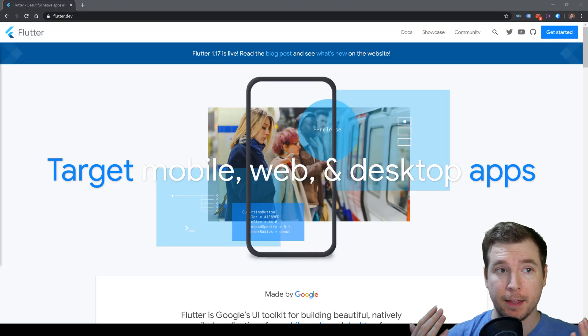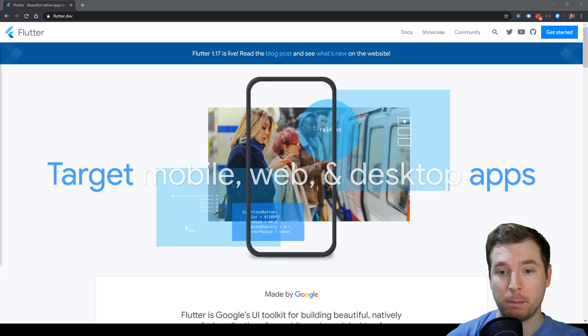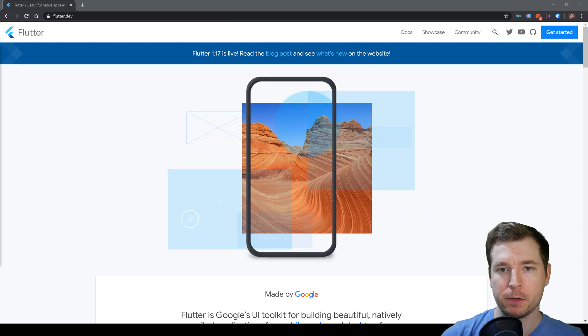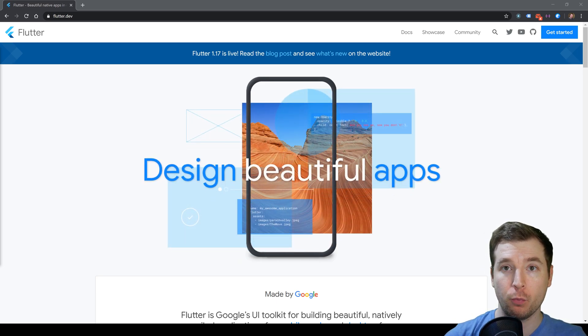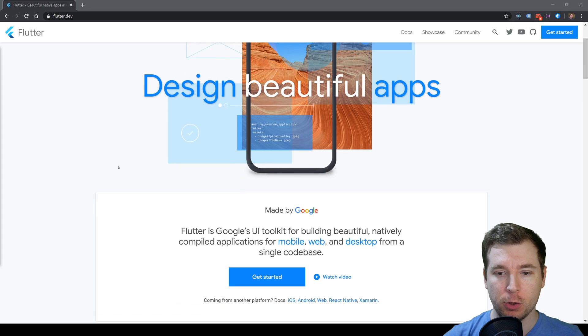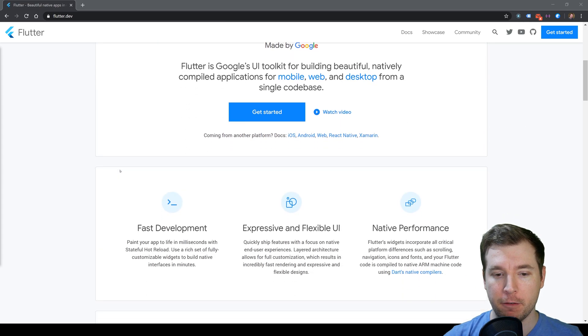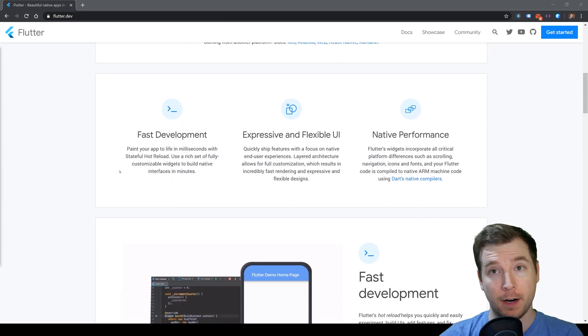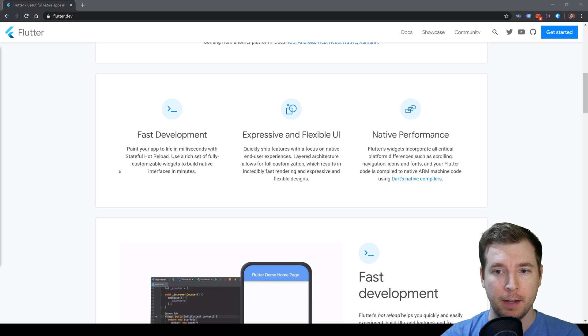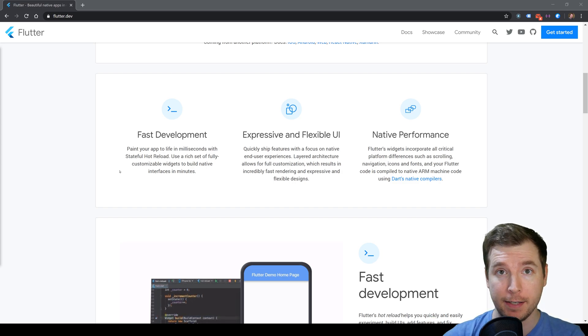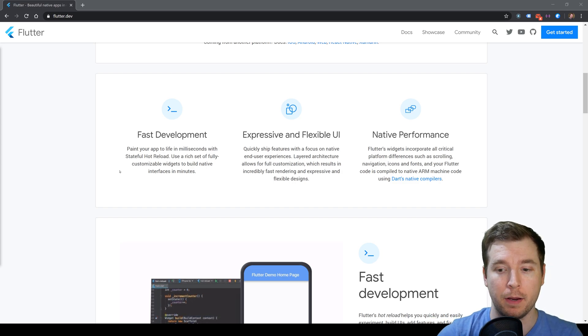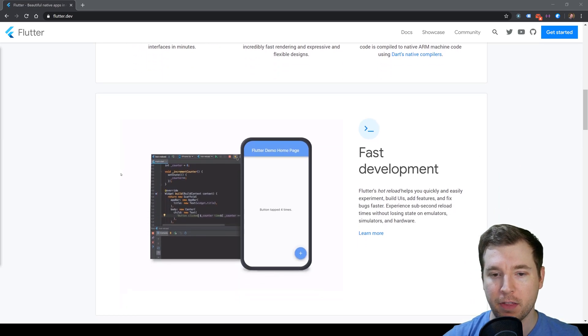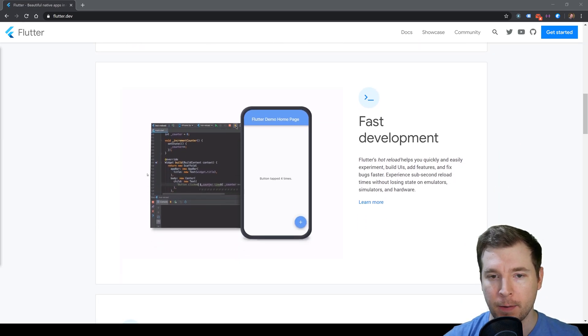This is the Flutter website, and here we get a better idea of what Flutter is and how we can use it. It's essentially a way to do fast development, expressive UIs, and have native performance when you're developing.